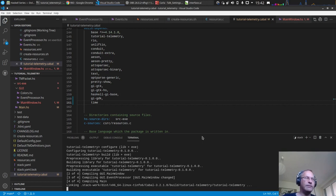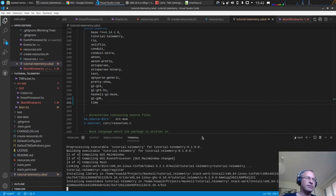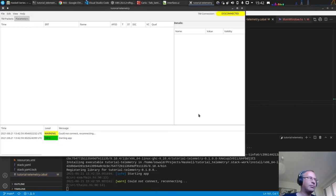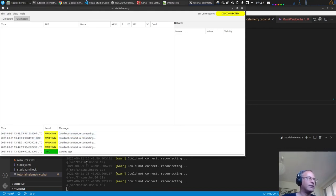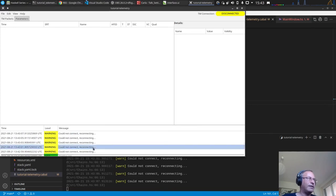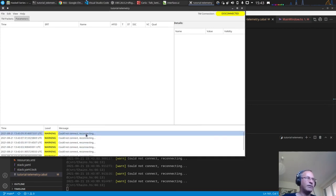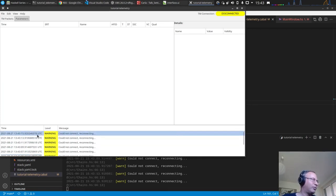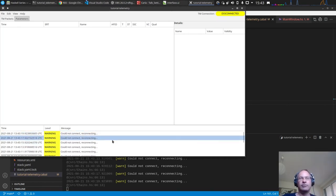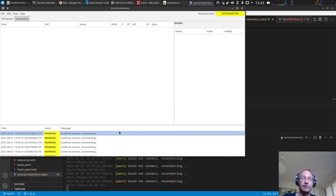At startup we don't have a server connection, so we should already get some messages — and we do: 'could not connect, reconnecting' as warnings. The first line stays visible even as new messages arrive. Time is visible, level is visible, we can resize columns. Logging to the GUI works — that's the goal for this episode. Thanks for watching, have a great time.